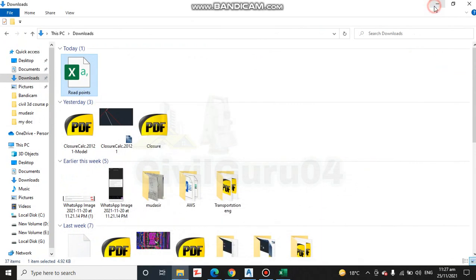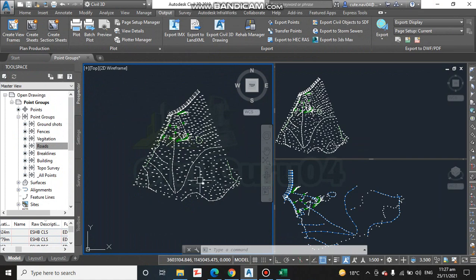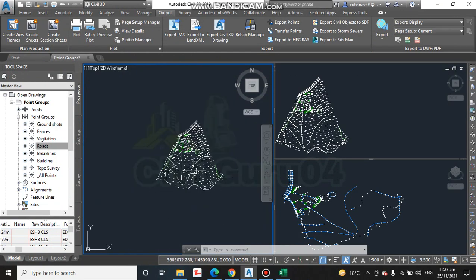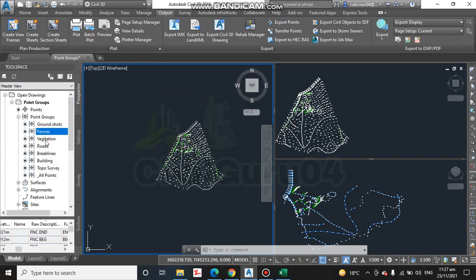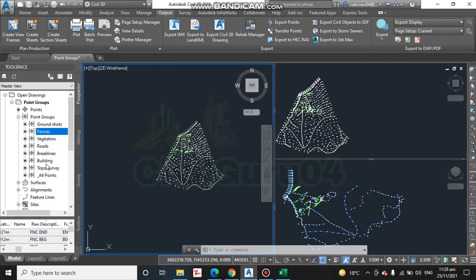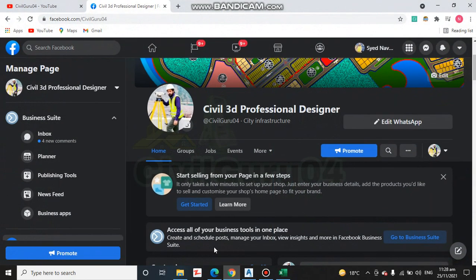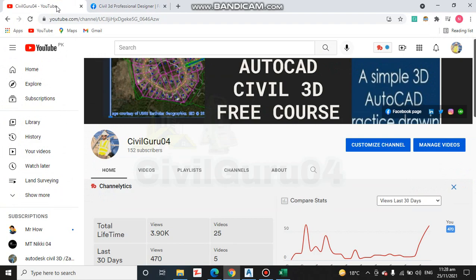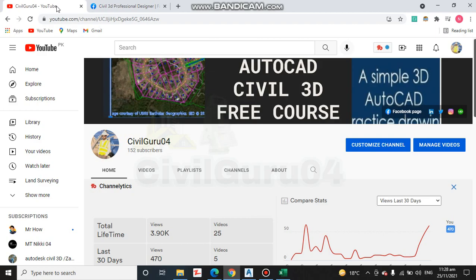We can export any type of point from Civil 3D to Excel sheet. You can also export any other points like fences or buildings. Hope you like this video. It is a very important and very useful skill when you are running AutoCAD Civil 3D. It will help you to import the points in AutoCAD Civil 3D and export the points also from AutoCAD Civil 3D to Excel sheet. Hope you like this video. Thank you.